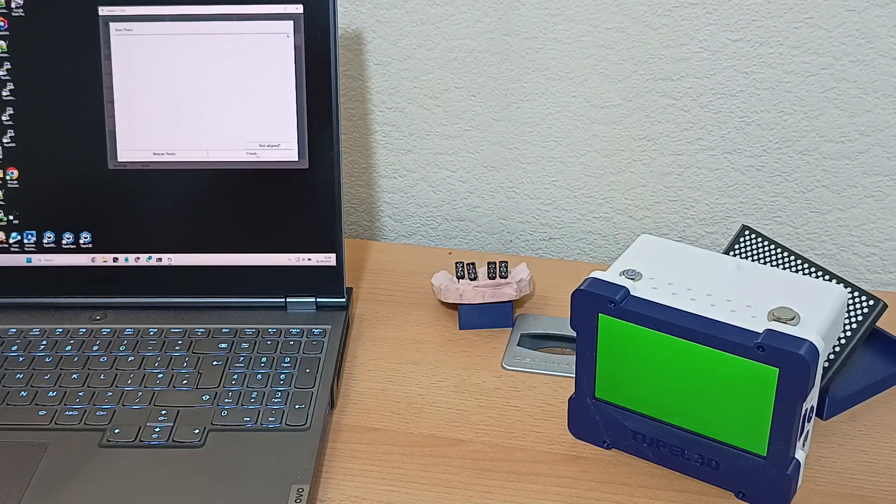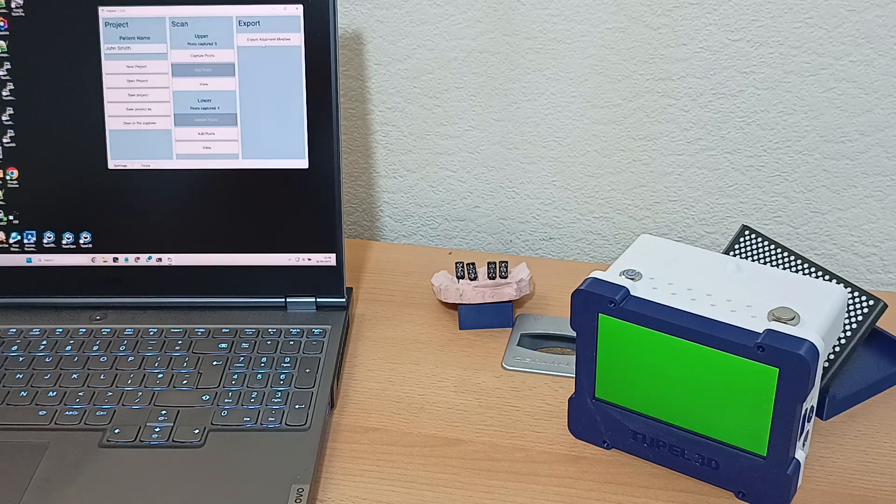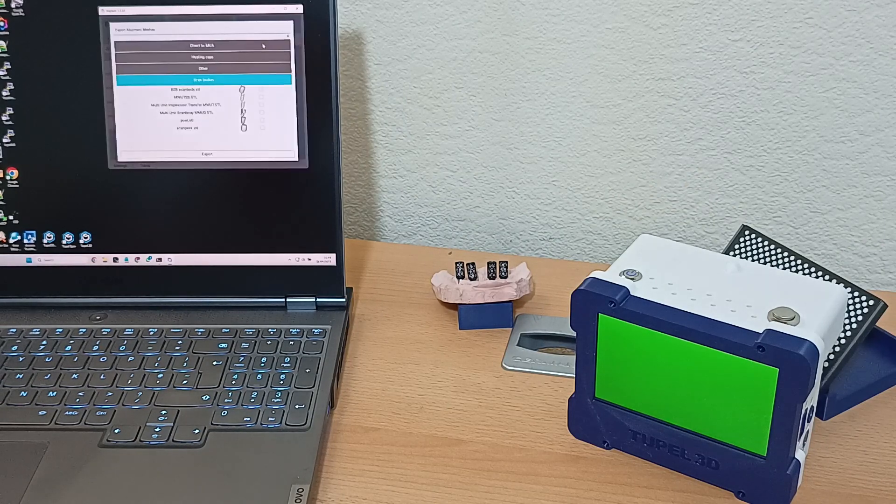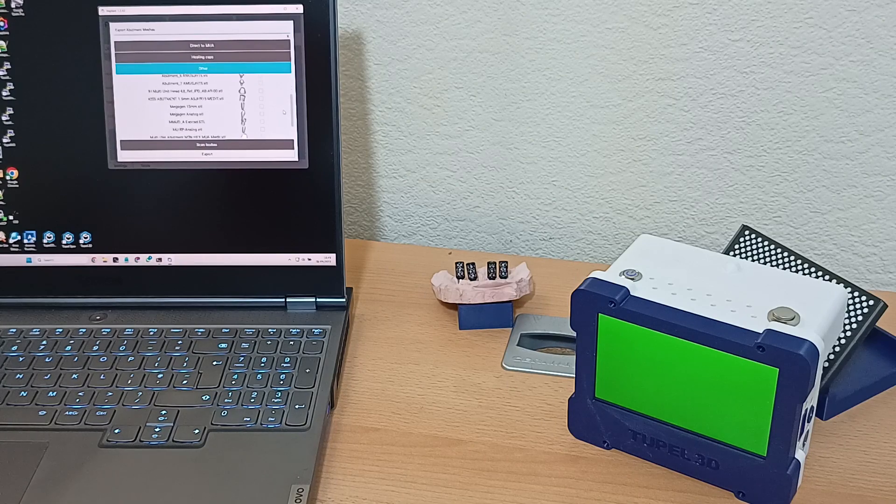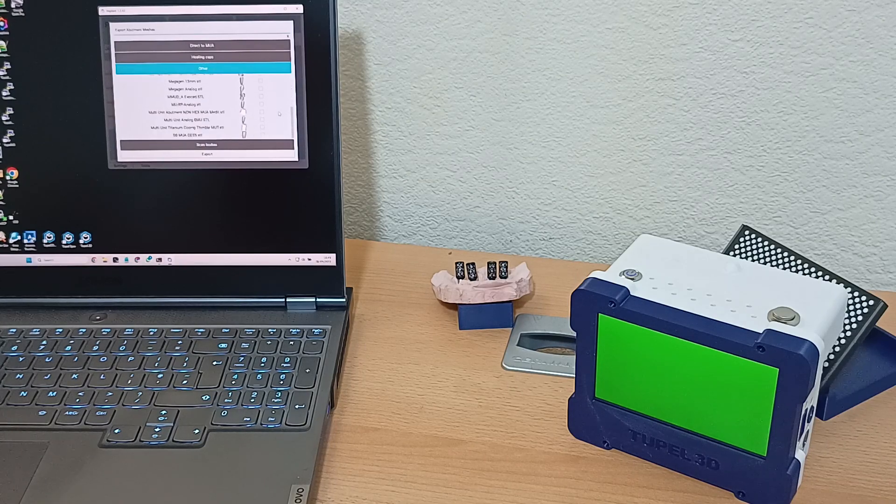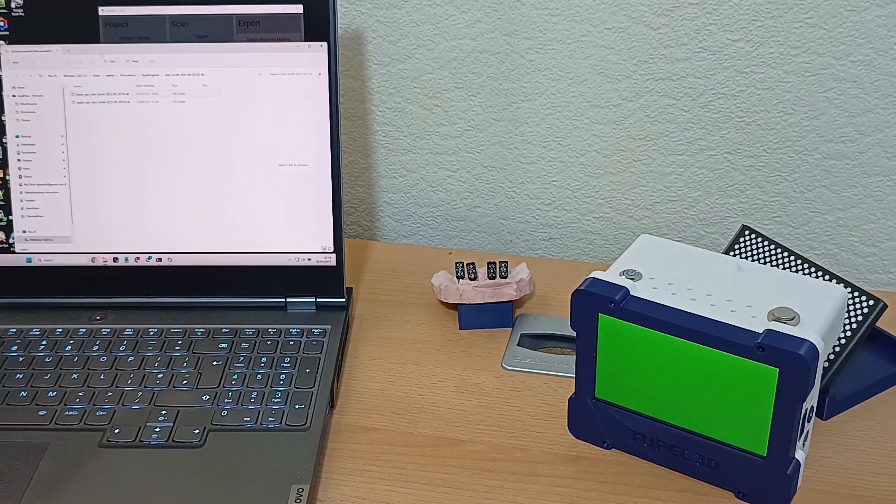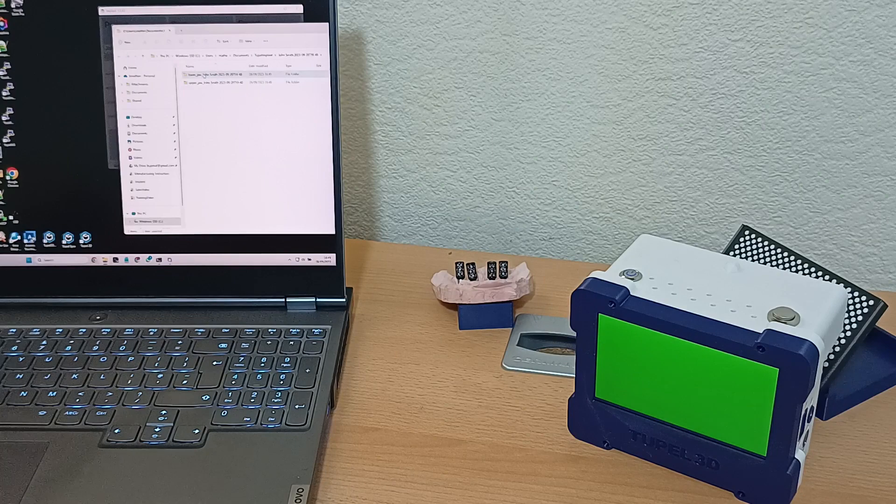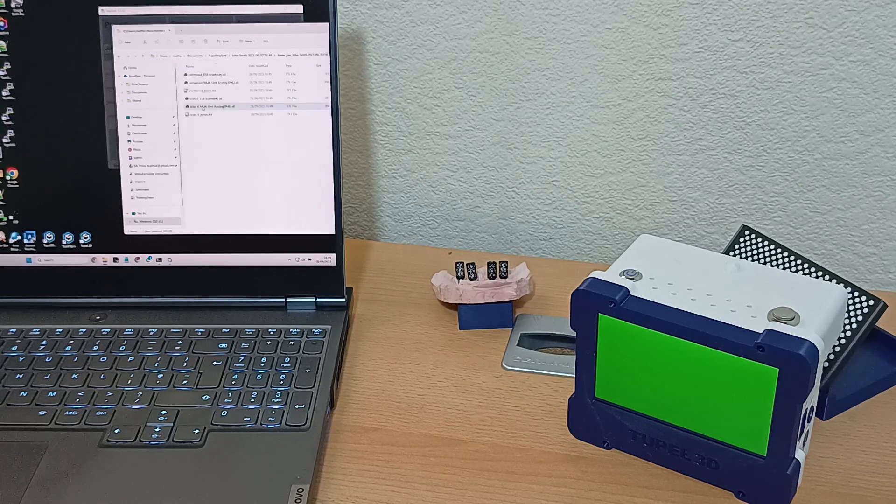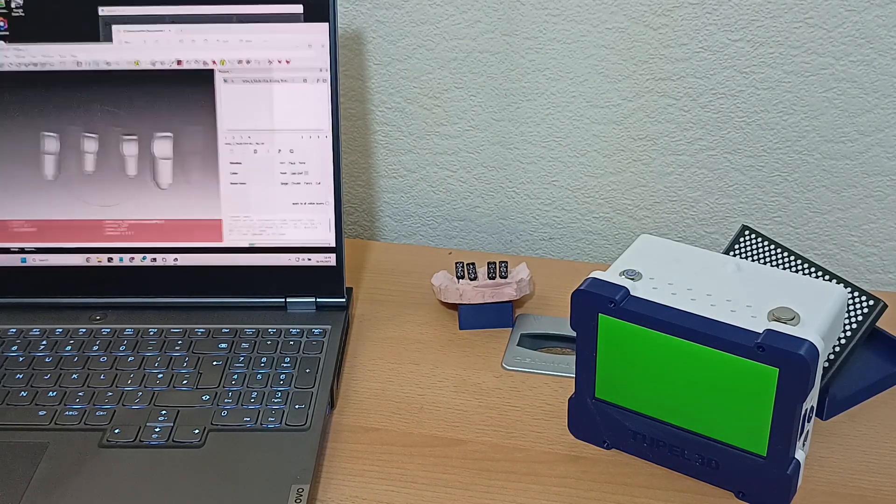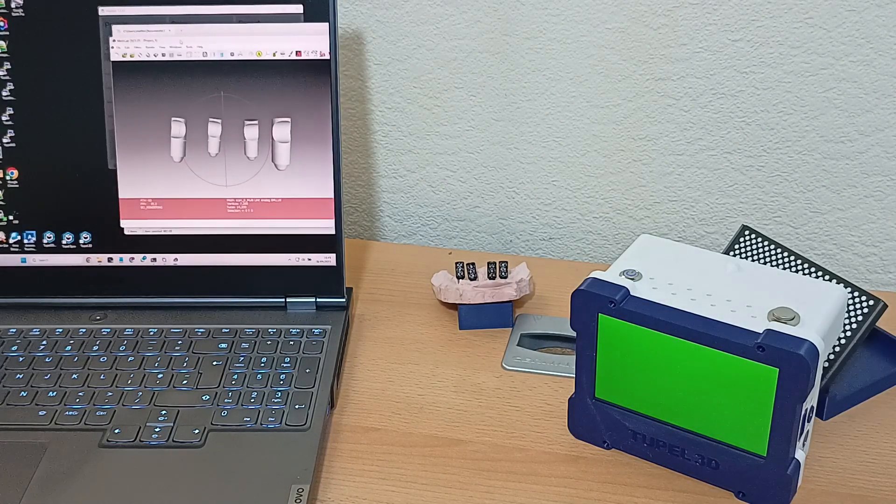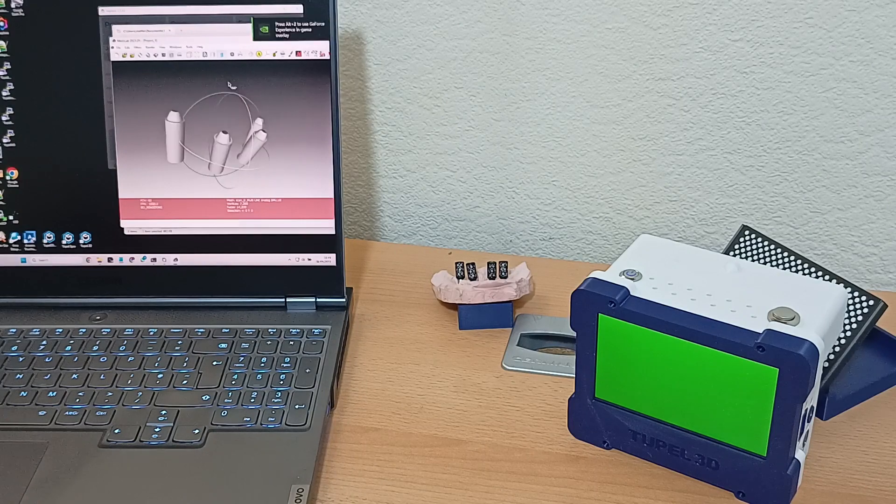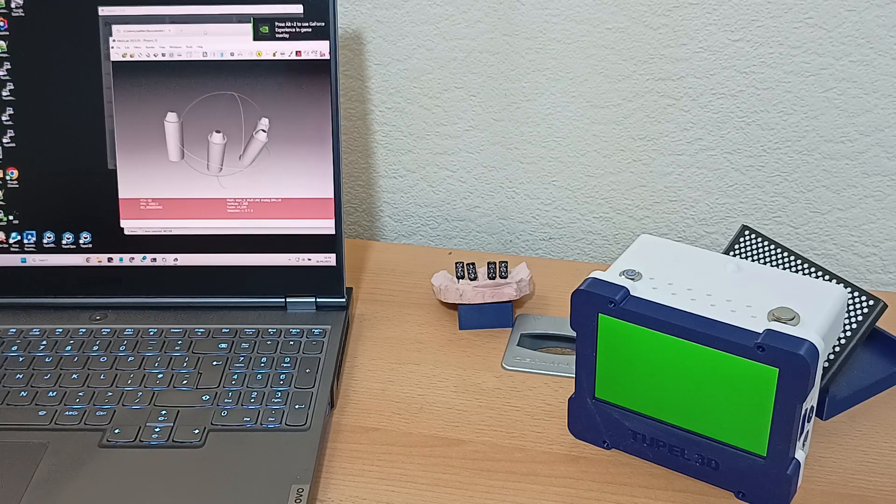And you can see it's captured the posts correctly here. Now we can export highly accurate STL files of the abutment locations. You can see them here, and now you're ready to carry on the design process in whichever software package you choose.